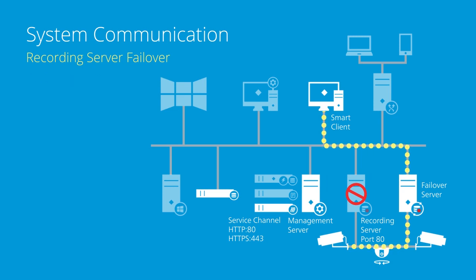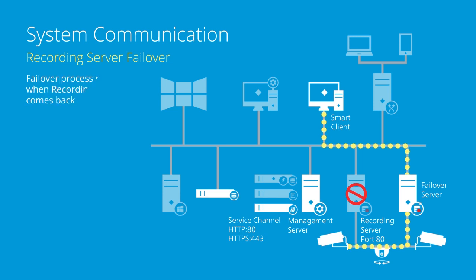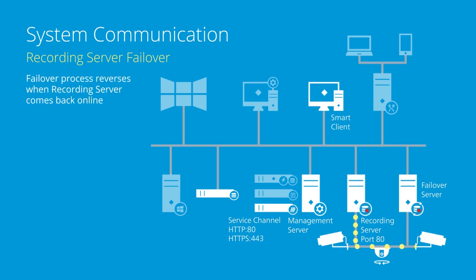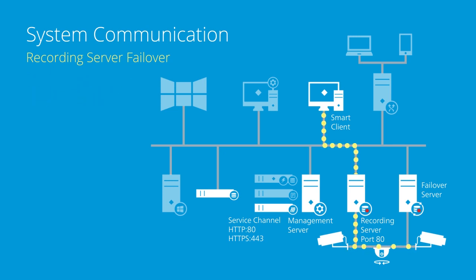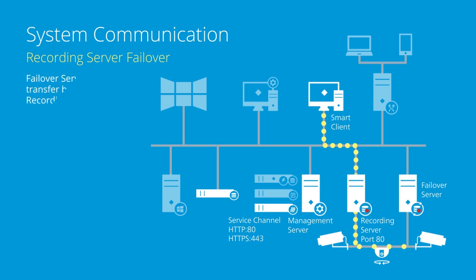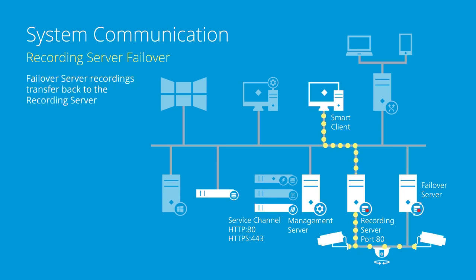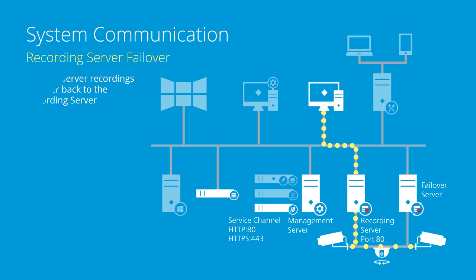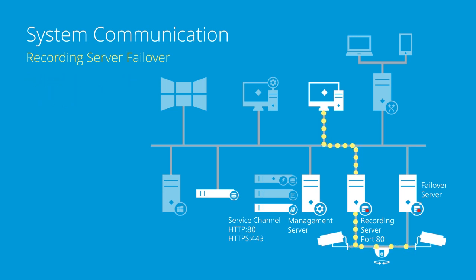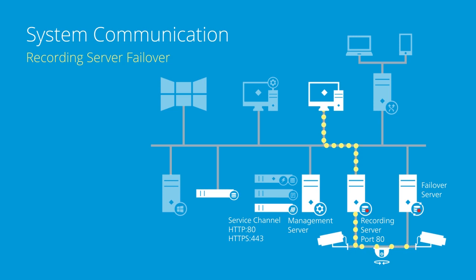Once the failover server determines the recording server is working again, the failover process reverses and the recording server takes over from the failover server. Any recordings stored on the failover server during the failover period transfer back to the recording server storage database on port 5210 using TCP. This may take some time depending on the length of the failover period.